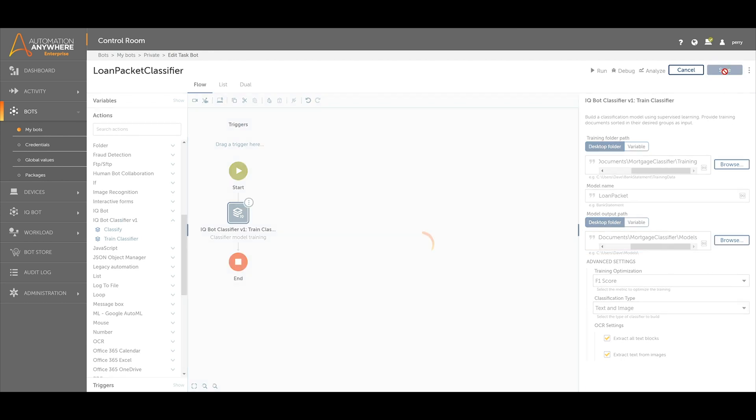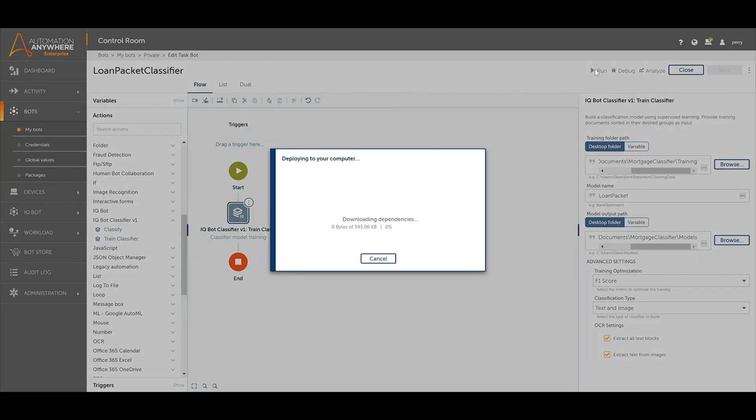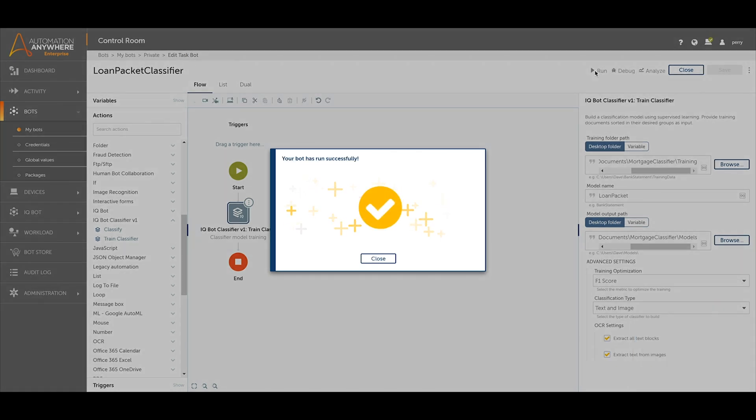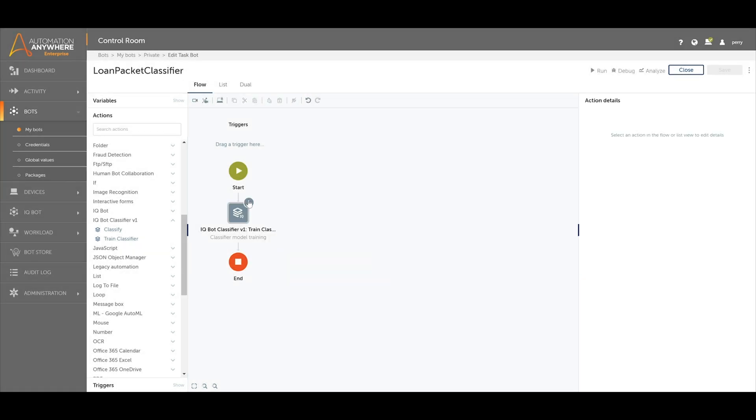Run the bot to perform the training. Note that upon a successful training, a new ICMF file will be created in the output path of the model file.